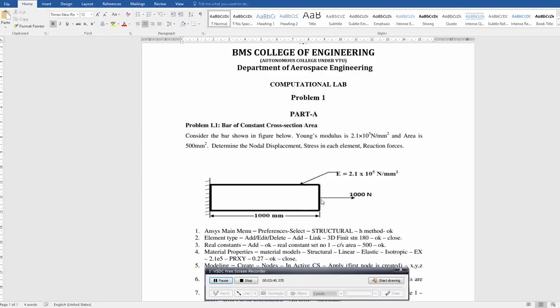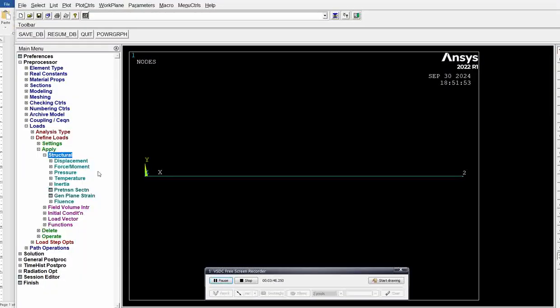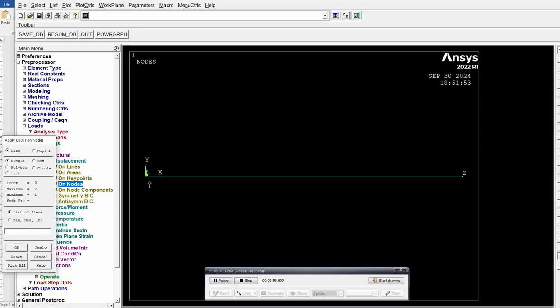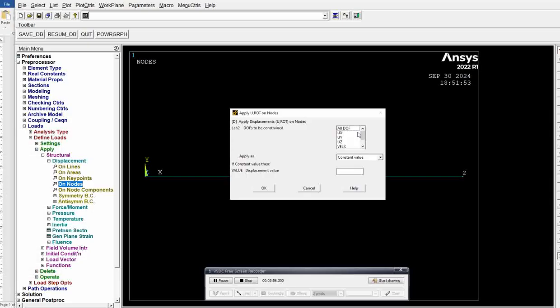When it comes to node 2, node 2 is acted upon by a force of 1000 Newton along positive x-axis. Keep it in mind. Now I'm going to apply displacement at the node. Select node 1, click OK. All degrees of freedom are 0, so no displacement, 0 displacement. Click OK.